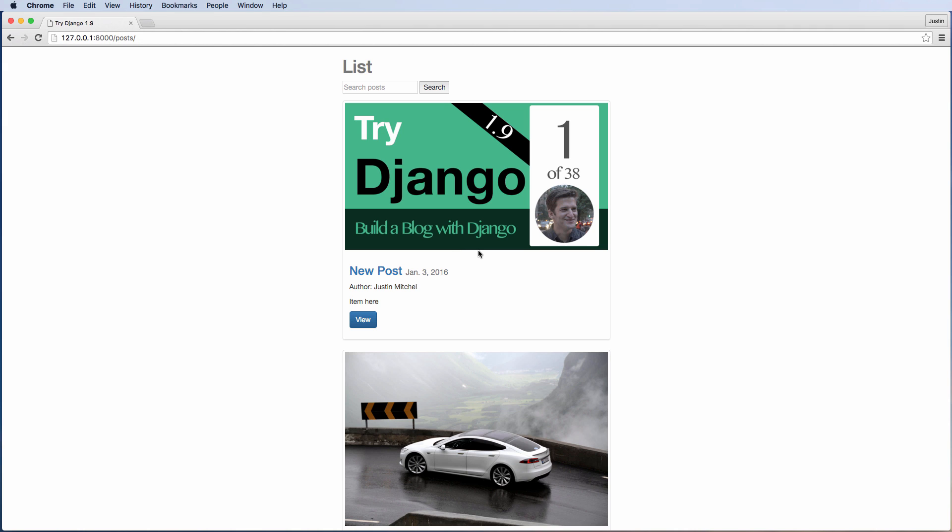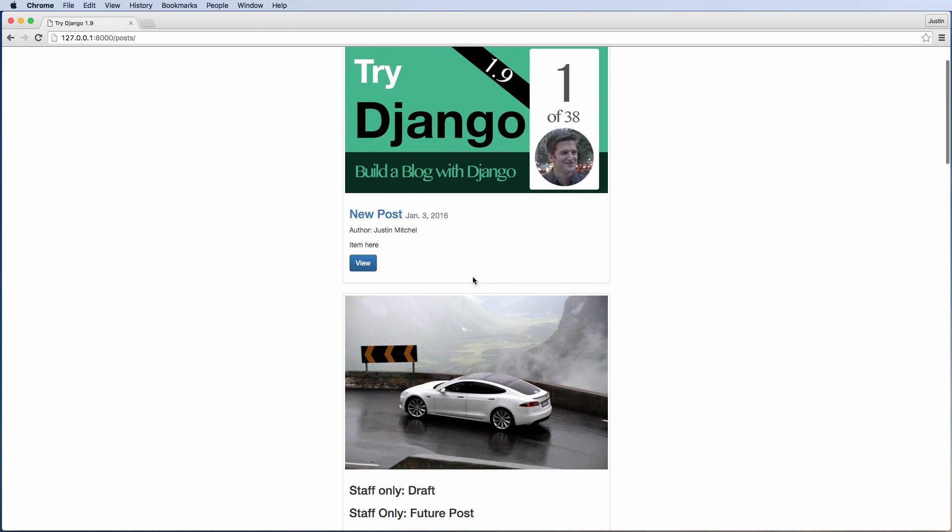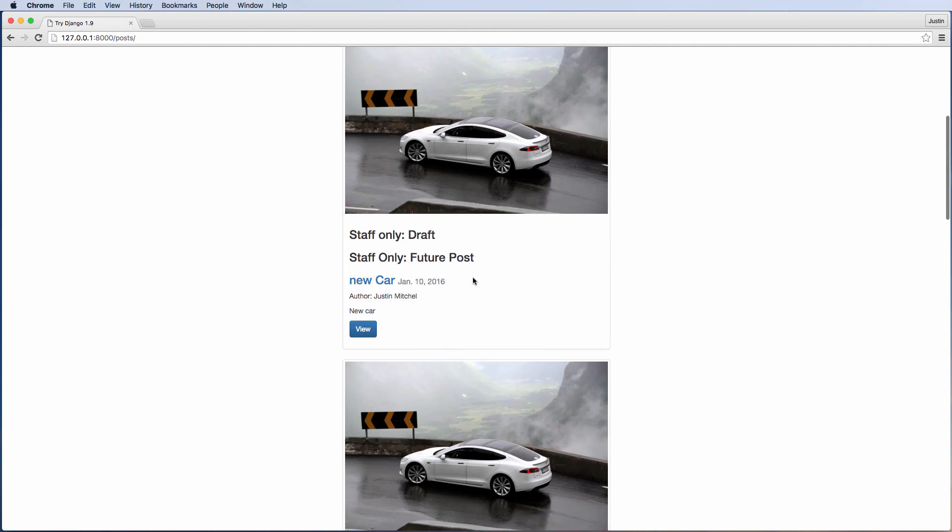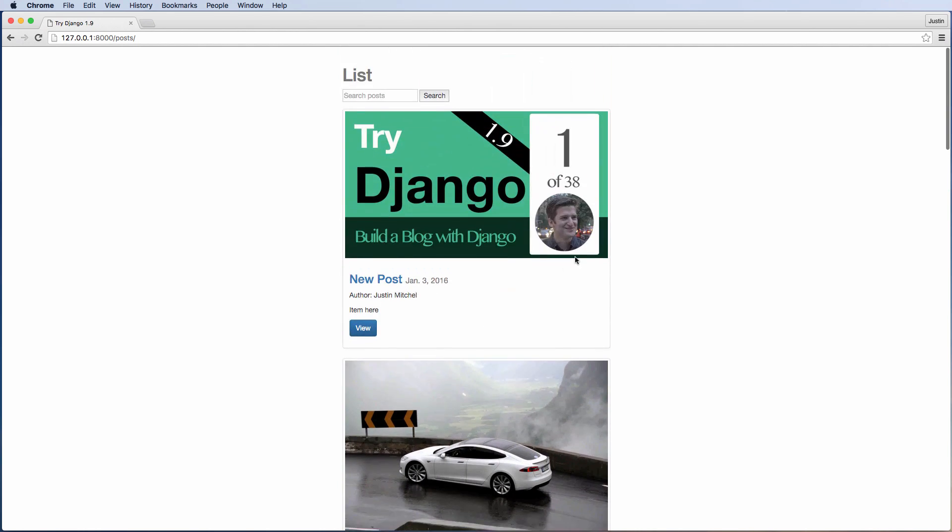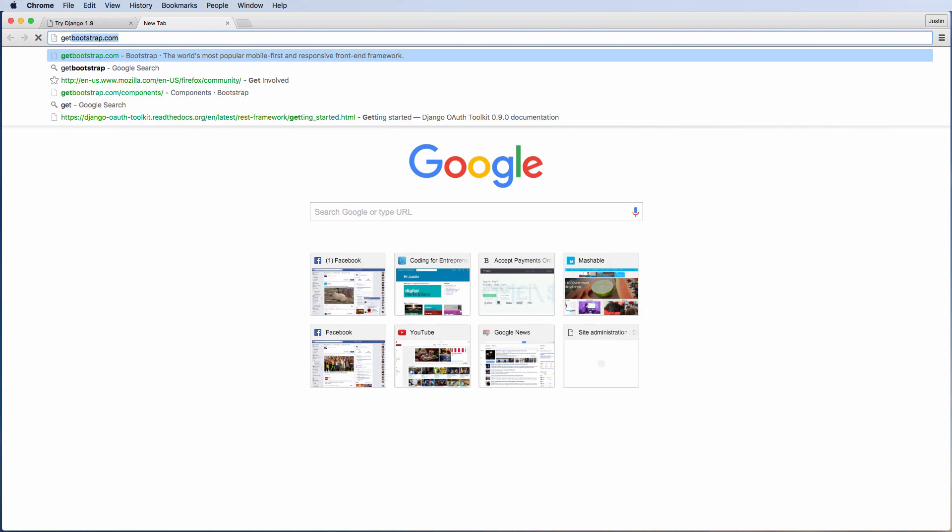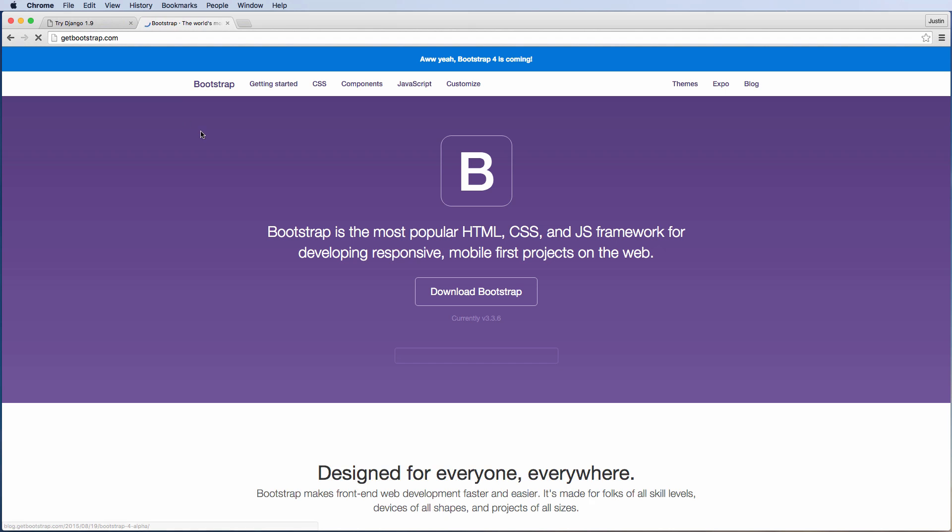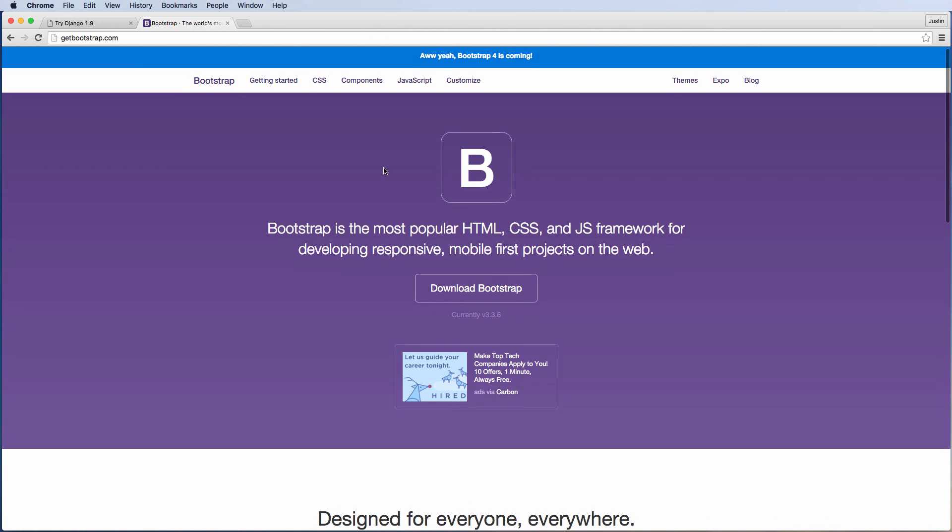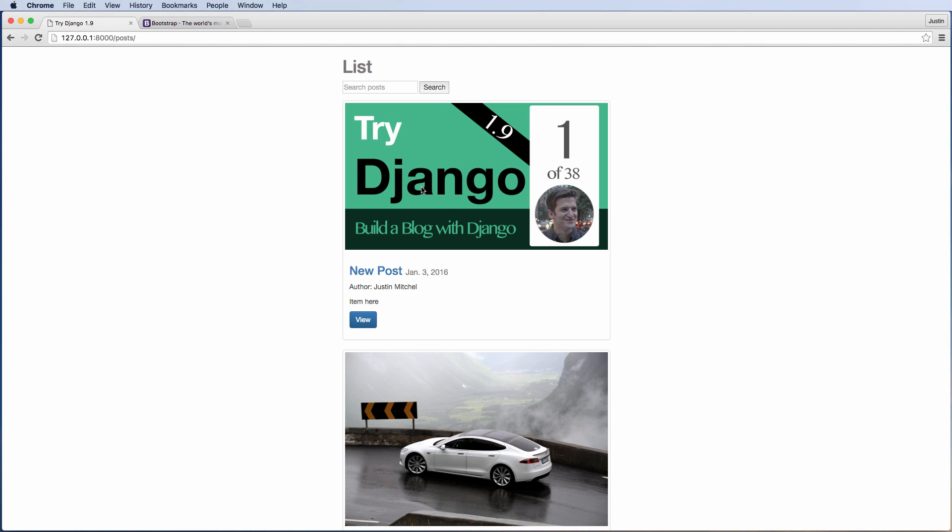Of course, a walkthrough can't show you everything that we actually do when we go through building this completely, but the main part here is we actually do implement Bootstrap.